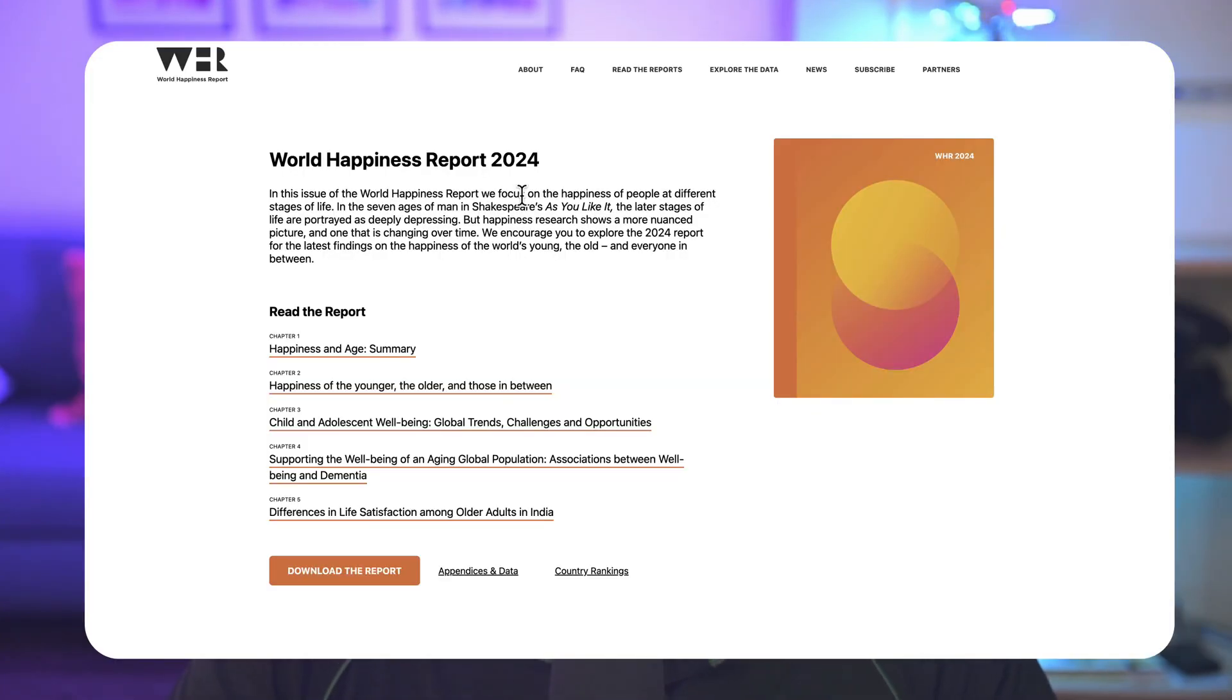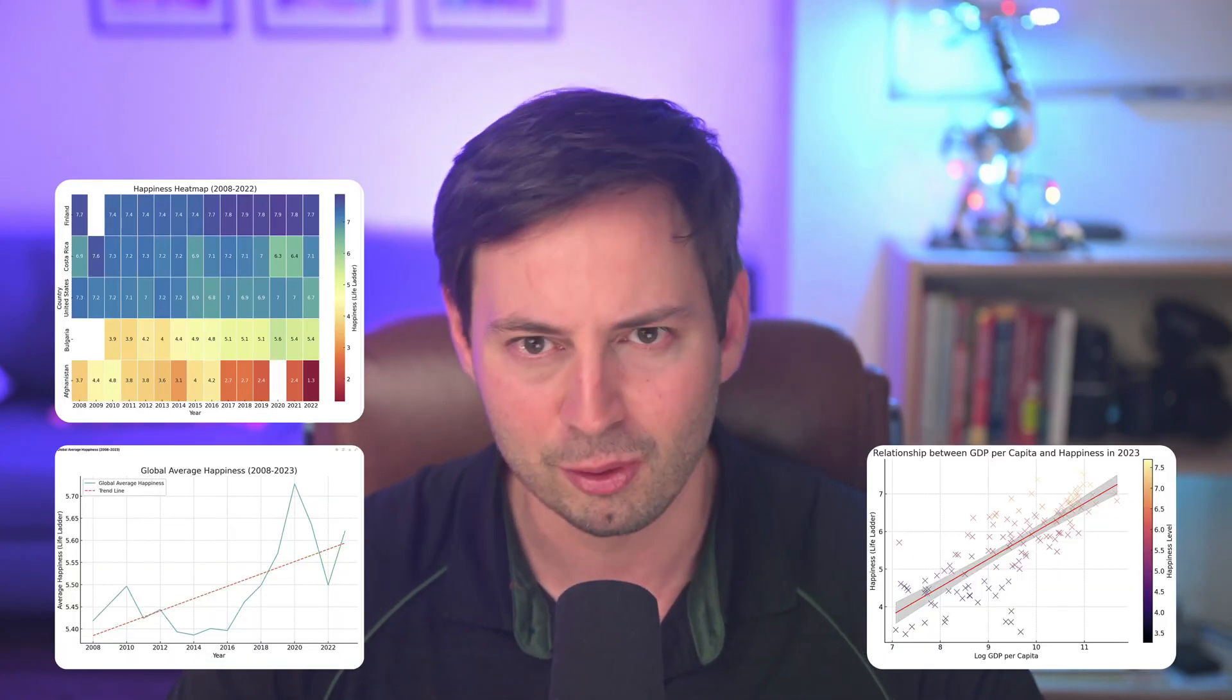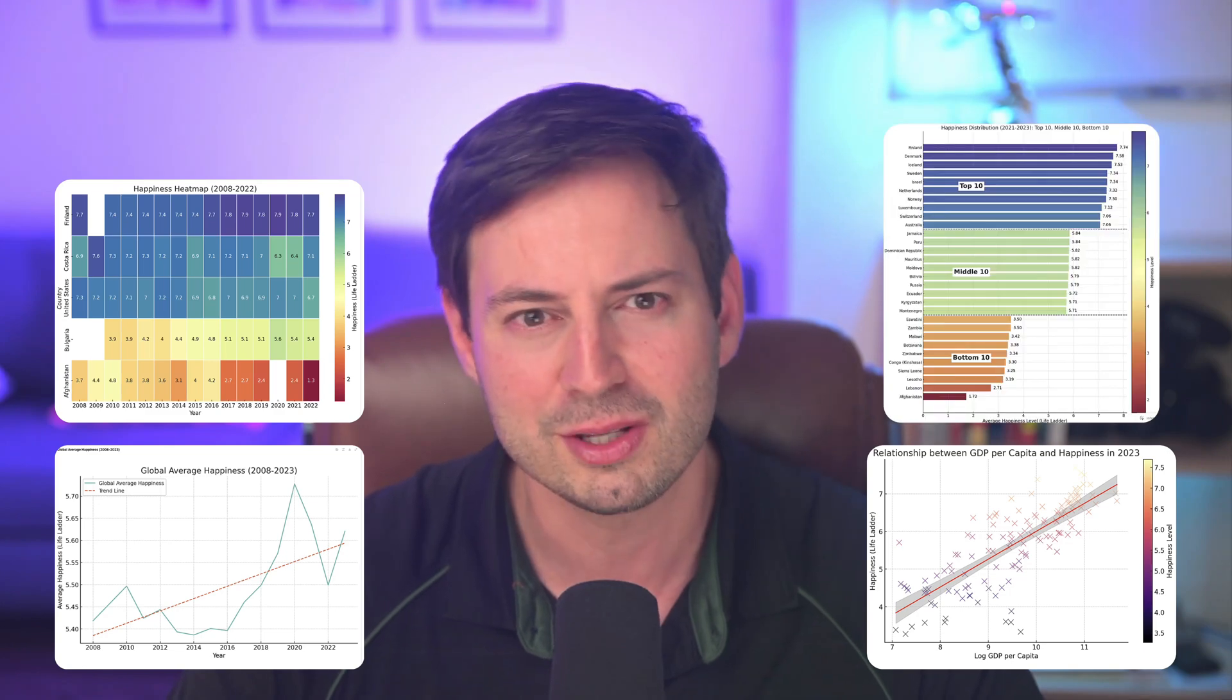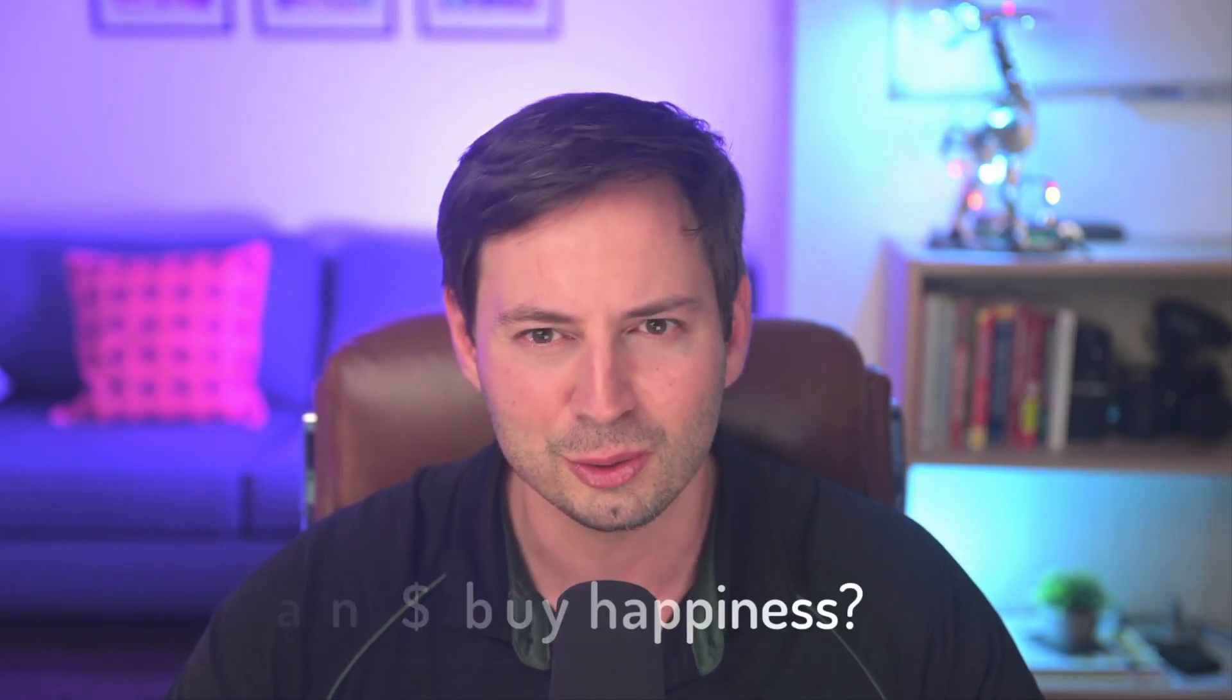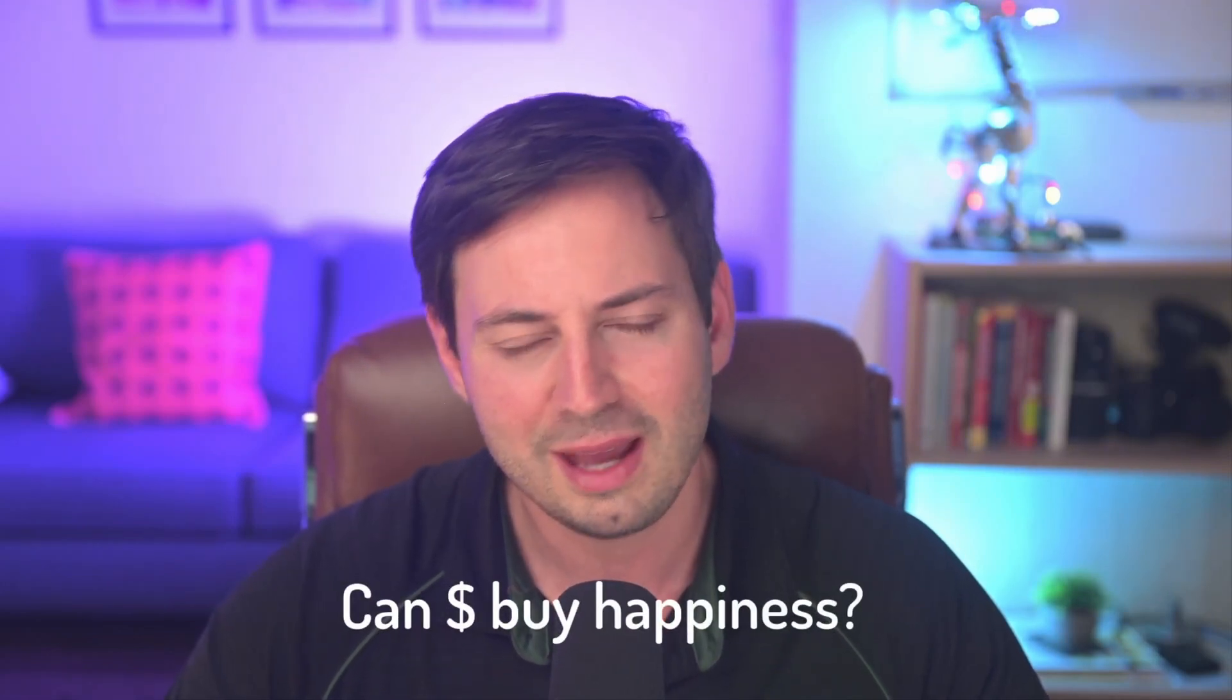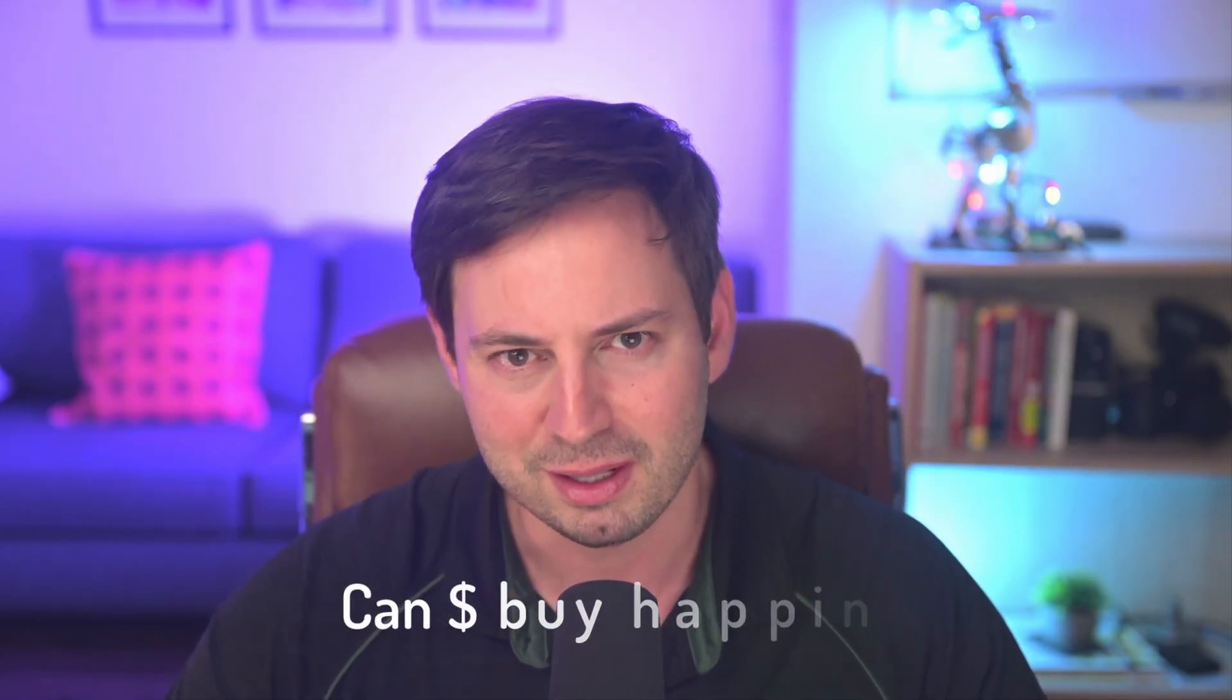In this tutorial we're going to use data from the World Happiness Report to demonstrate how you can use ChatGPT for data analysis. We're going to create some beautiful graphs that will help us explore global happiness trends over time, compare happiness levels across countries, and even build a statistical model to investigate the age-old question, can money buy happiness?